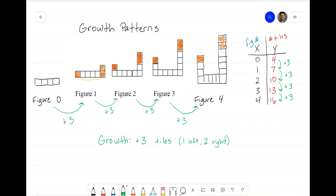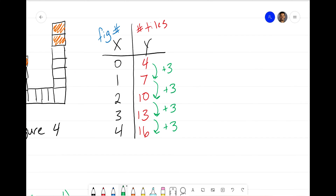Now let's move away from the figures and zoom in on the table to develop an equation. We want our equation to start with Y equals something. Think about what you have to do to X — X is our input representing the figure number — to get Y. Most students think that since we're adding three tiles, the equation must be X plus 3, but that is actually incorrect.